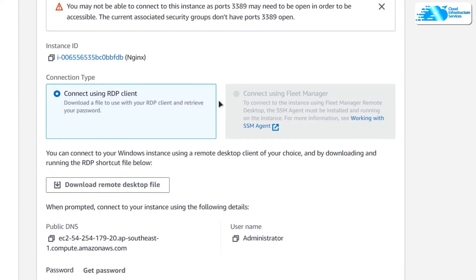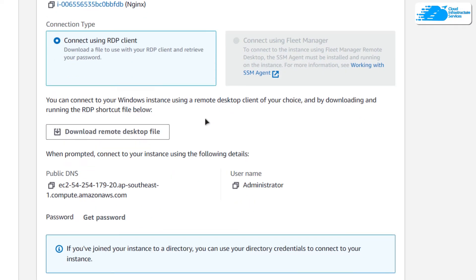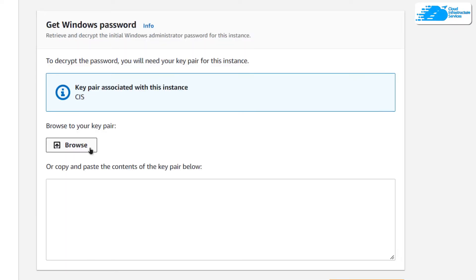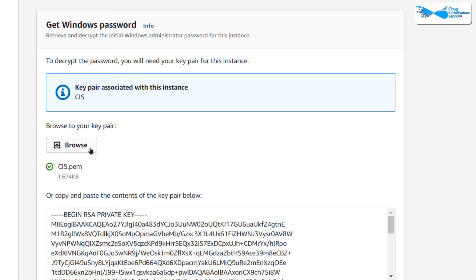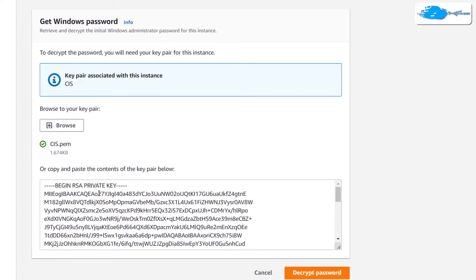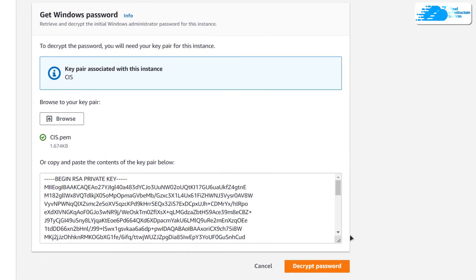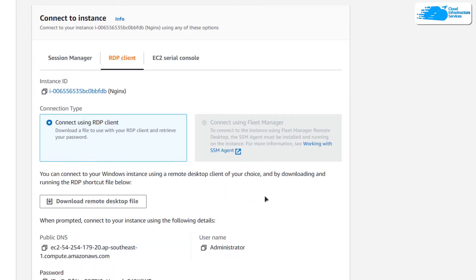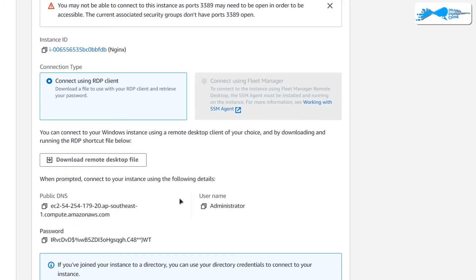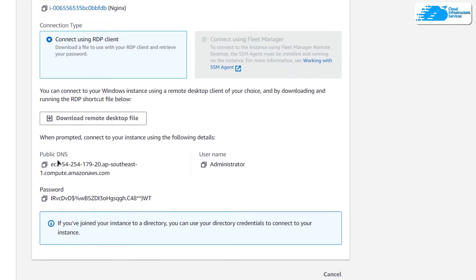In the RDP Client tab, scroll down and click on Get Password. From this page, browse your private key. After that, your private key will show itself here, so simply click on Decrypt Password. Now you have your public DNS, administrator username, and the password.